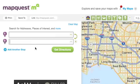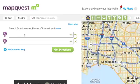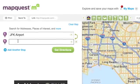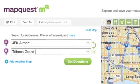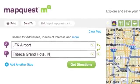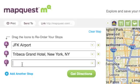I'm going to take a trip to New York City to see a Broadway show with a friend. We'll start out at JFK Airport and stay at the Tribeca Grand Hotel in New York, New York. Finally, I'm going to add the theater, Radio City Music Hall in New York, New York.